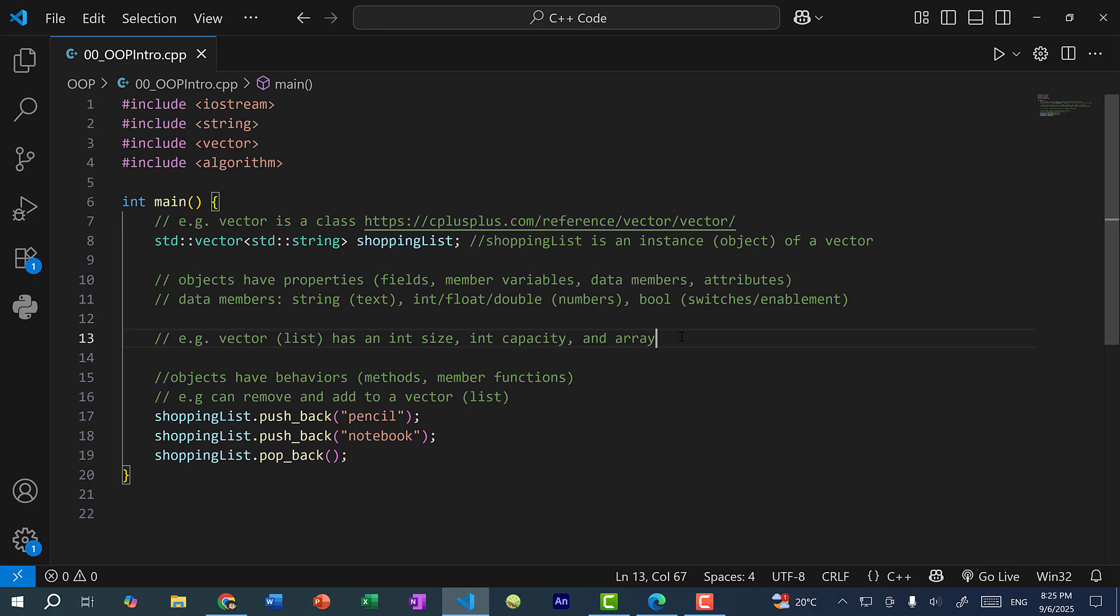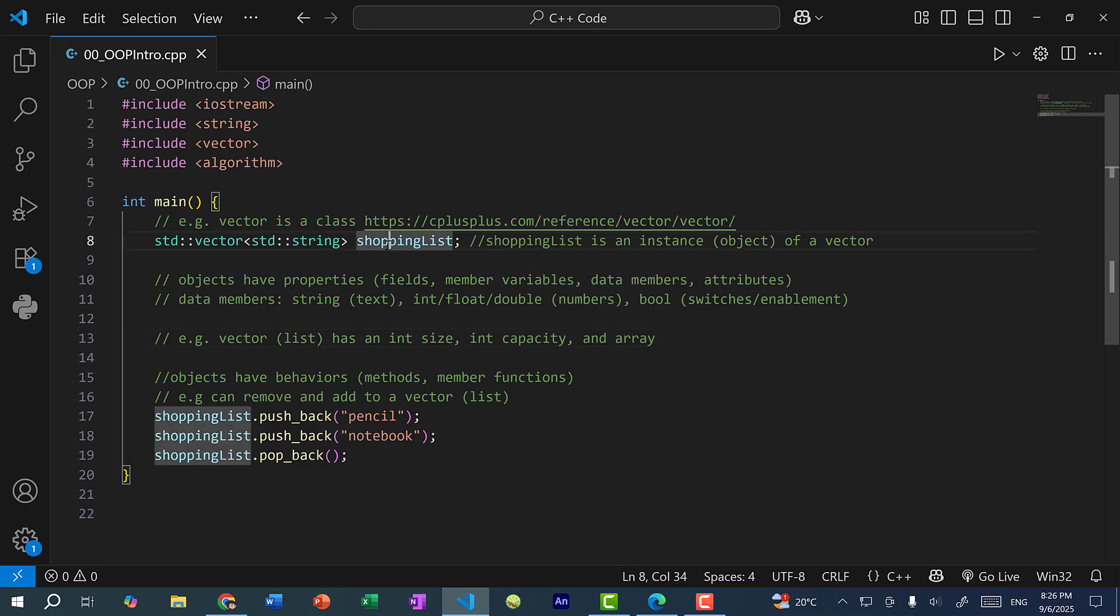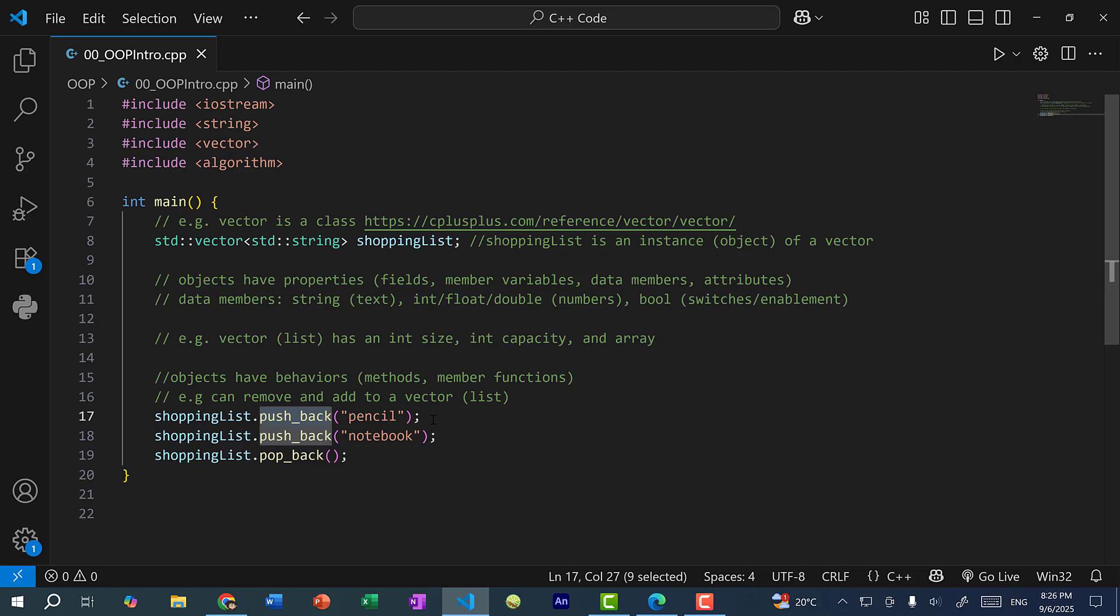Now objects also have behaviors, and these are also referred to as methods or member functions. They are basically functions inside a class. So here you can see we have an object, which is a vector shopping list, and we can do pushback, which will add a value to the end of the vector. So we can do pushback pencil, pushback notebook, and we can also do popback, which removes the last value in the vector.